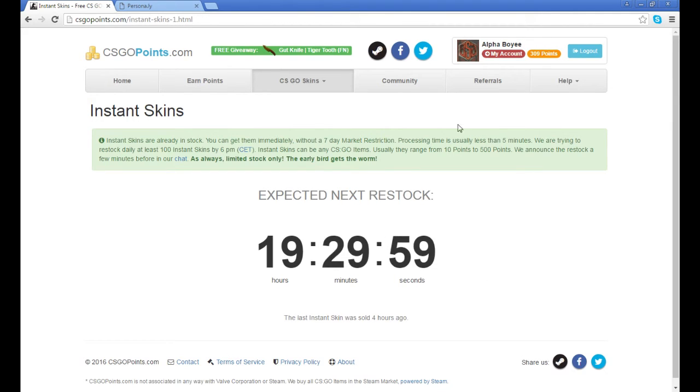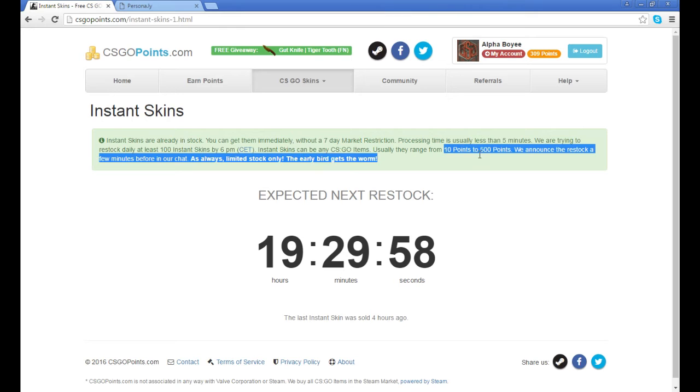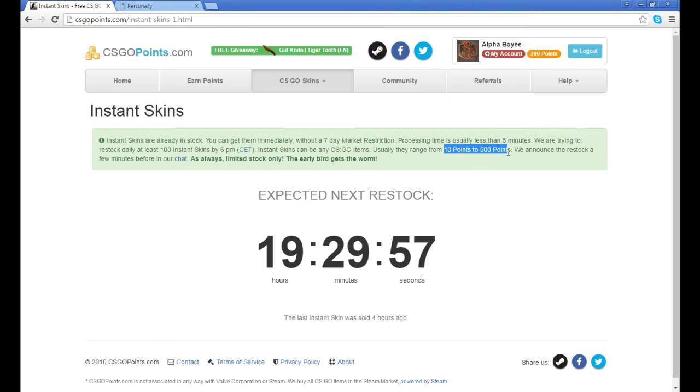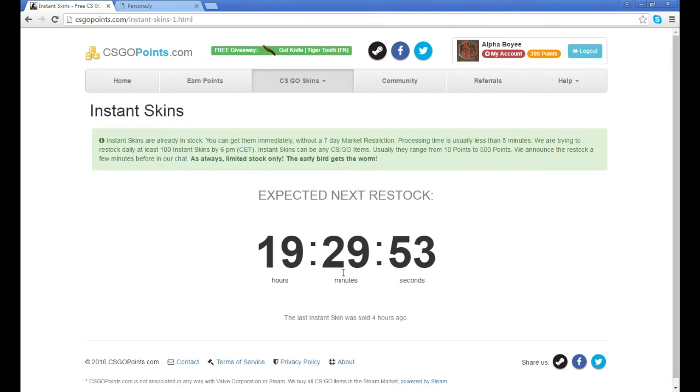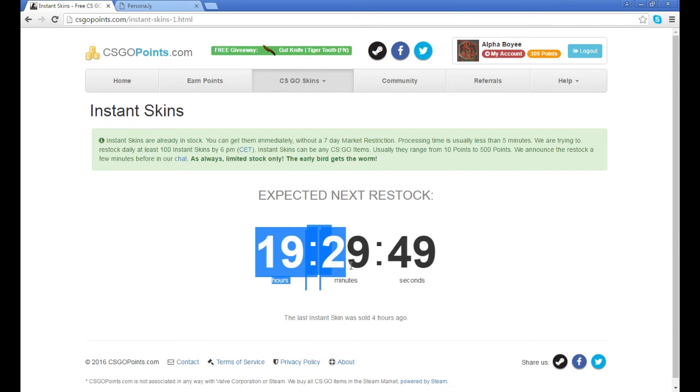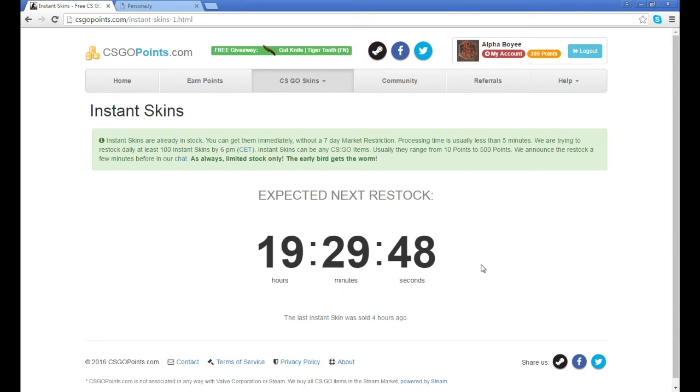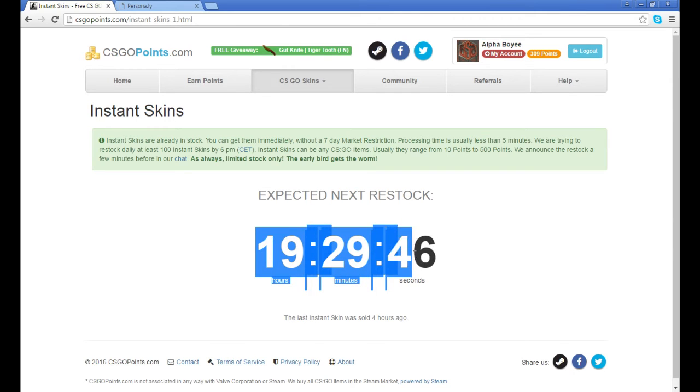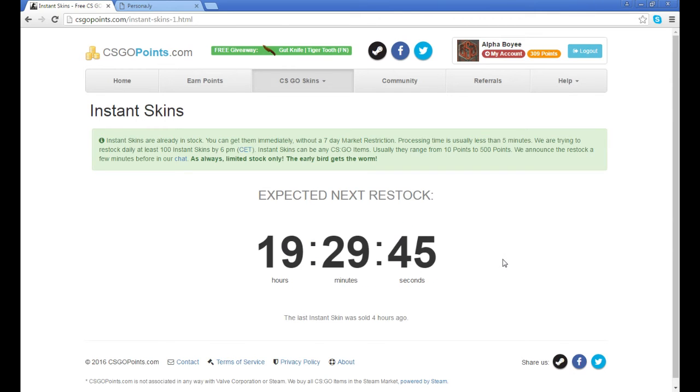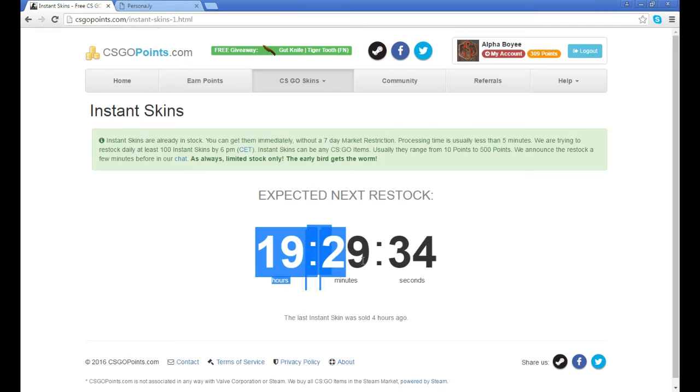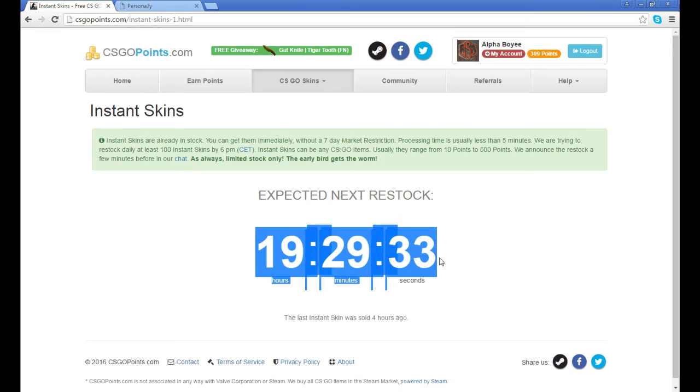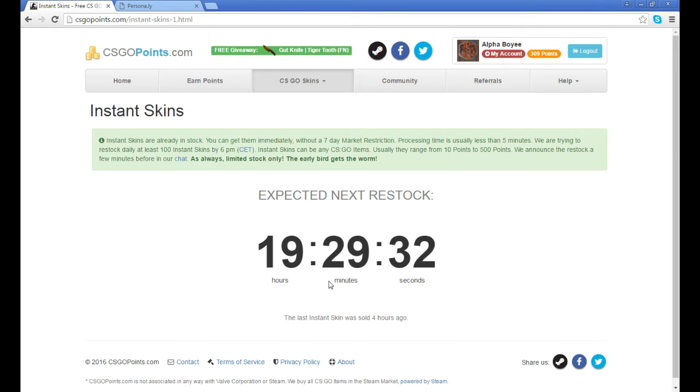They range from ten to five hundred points and they restock every day at the same time. So you might not be able to do it through the week if you have school or whatever, but you can do it on the weekends too.